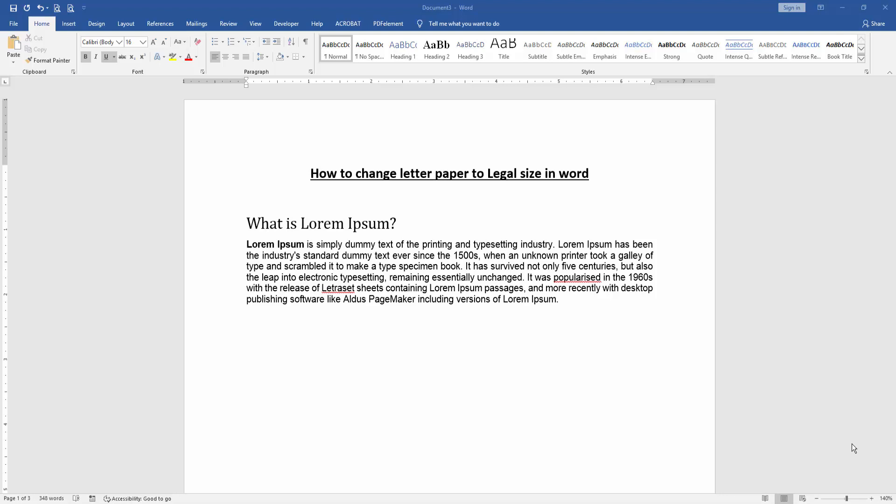Assalamualaikum, hello friends, how are you? Welcome back to another video. In this video, I'm going to show you how to change letter paper to legal size in Microsoft Word. Let's get started.